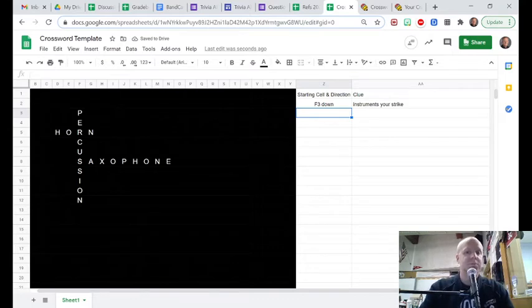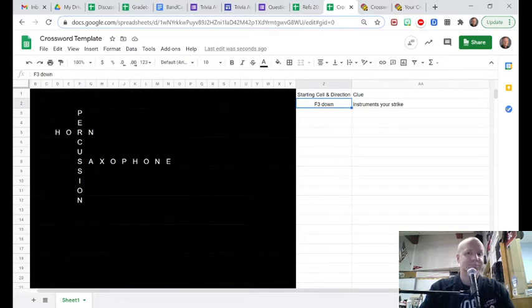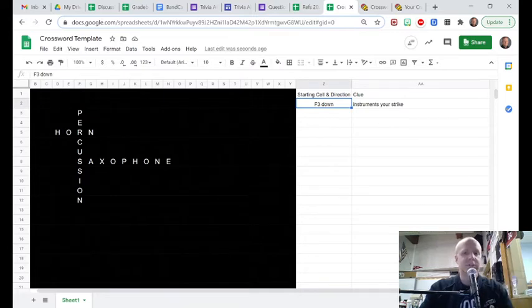So put the starting cell, F3 in that case, going down. And there's the clue. Do that for all your clues.